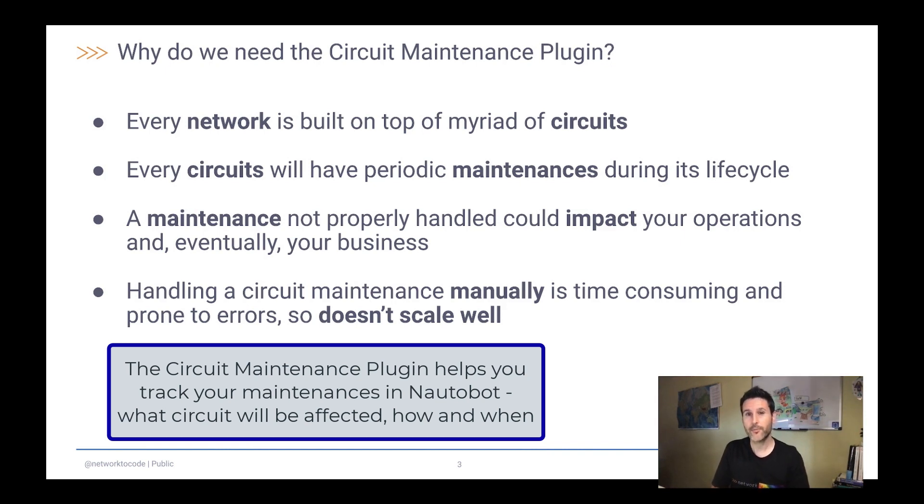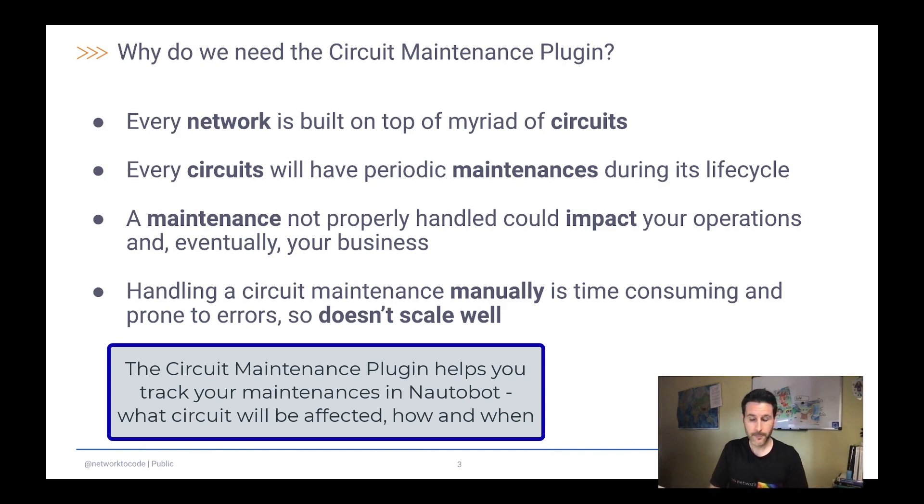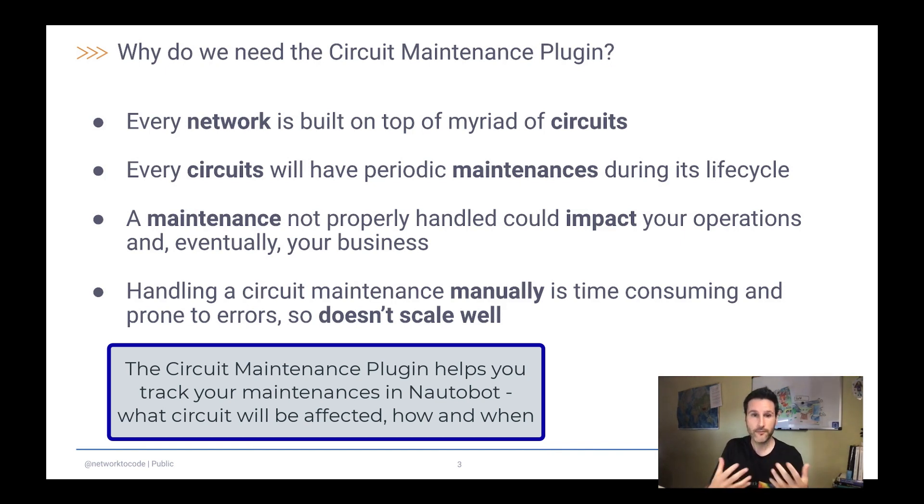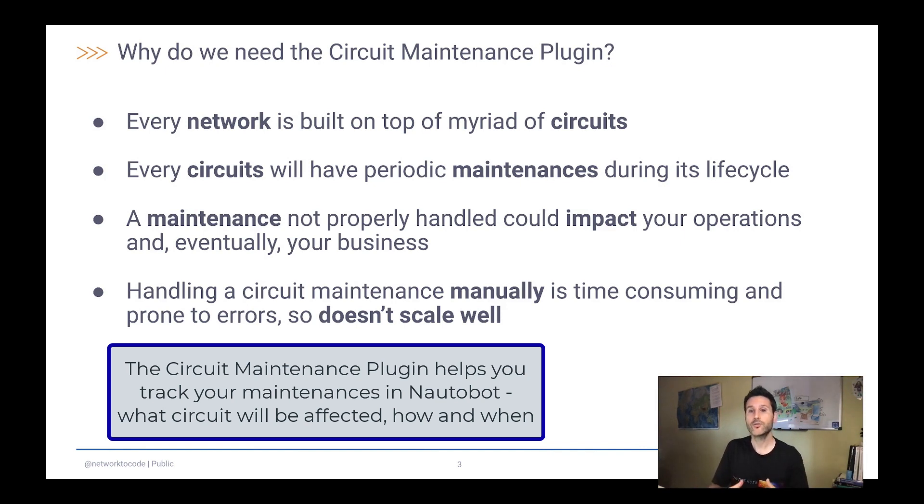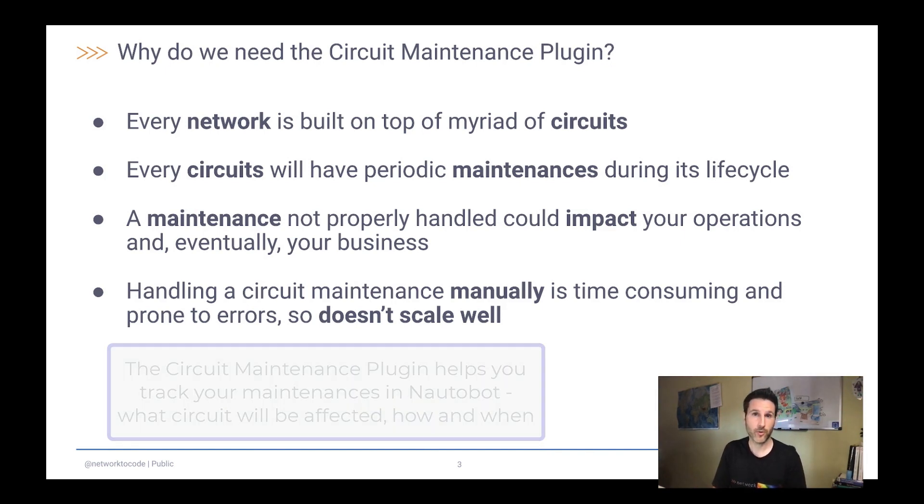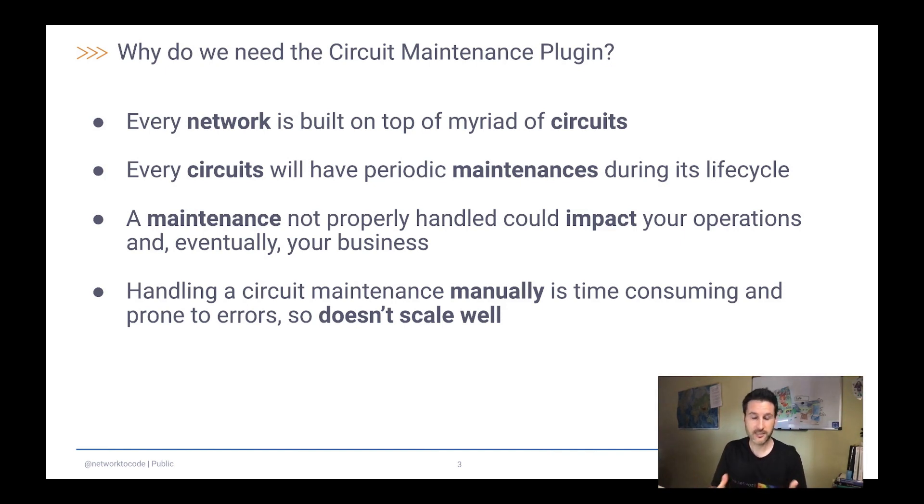This means a lot of maintenances. And a maintenance, if it's not properly handled, could impact your operations and eventually your business. So this is something that we have solved so far manually. But we know that this is time consuming and is prone to errors, so it doesn't scale well.